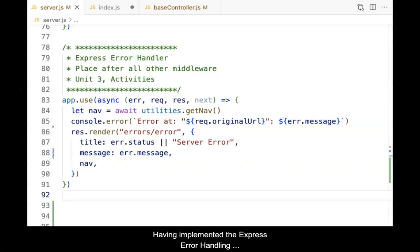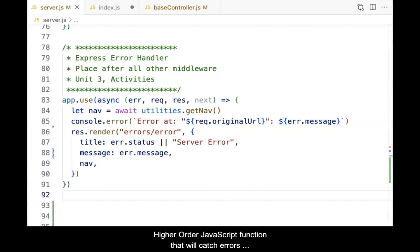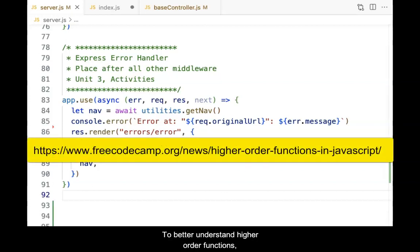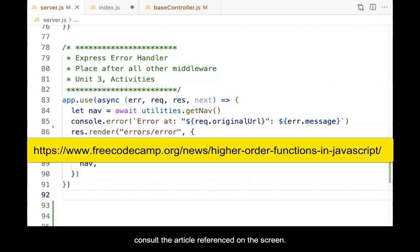Having implemented the ExpressErrorHandling function, it's now time to write the higher-order JavaScript function that will catch errors and pass them on to the built-in error handler. To better understand higher-order functions, consult the article referenced on the screen.